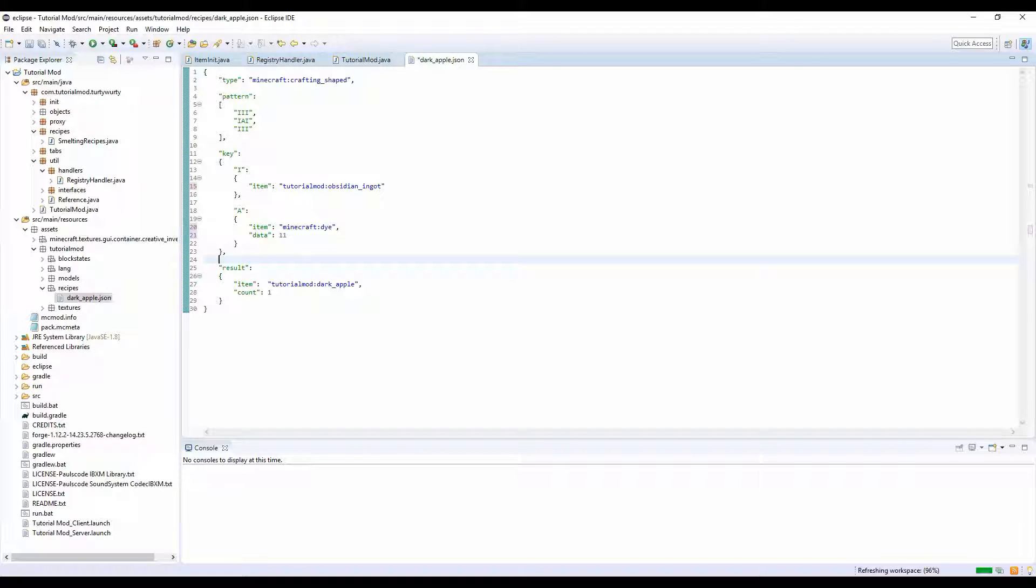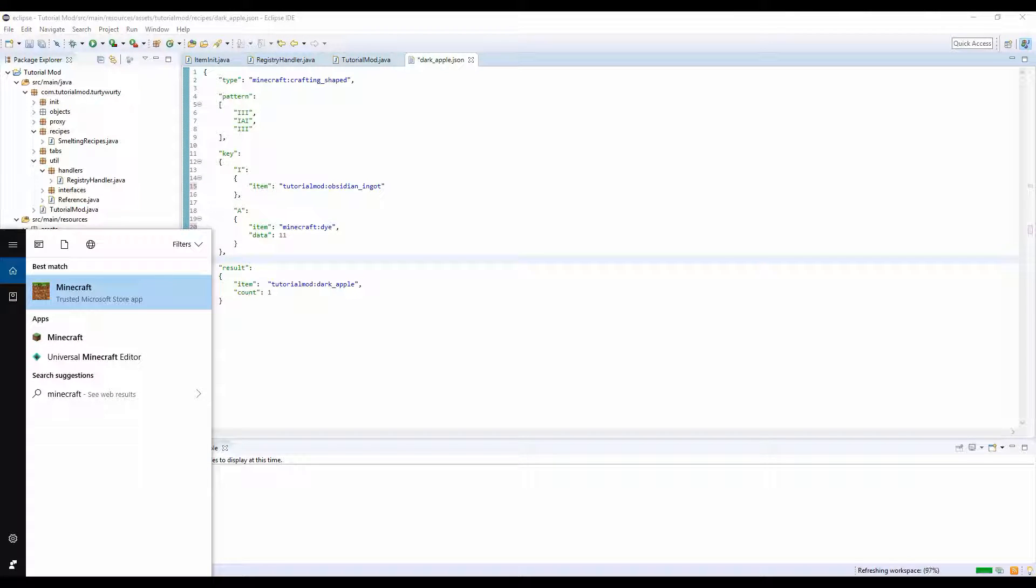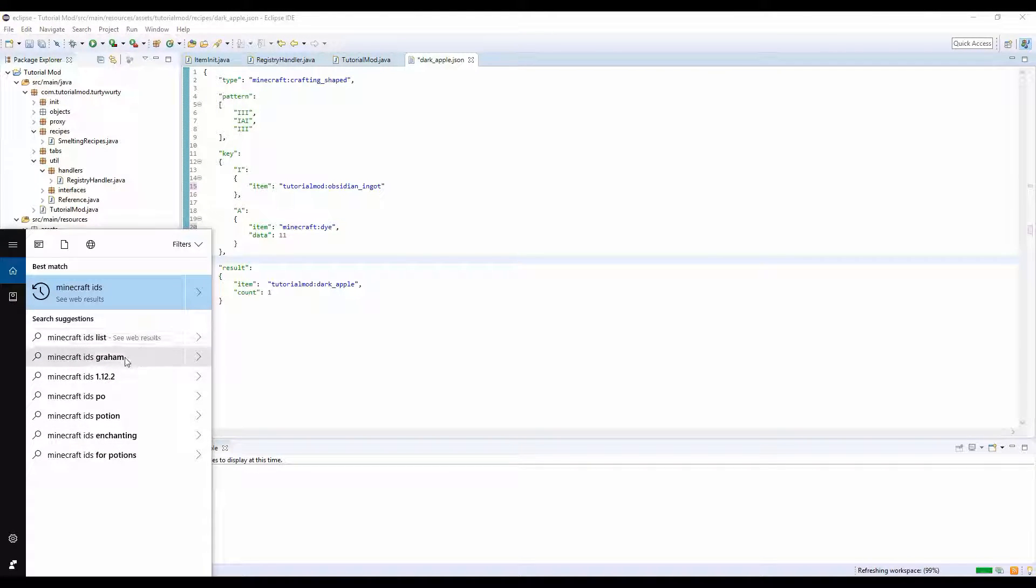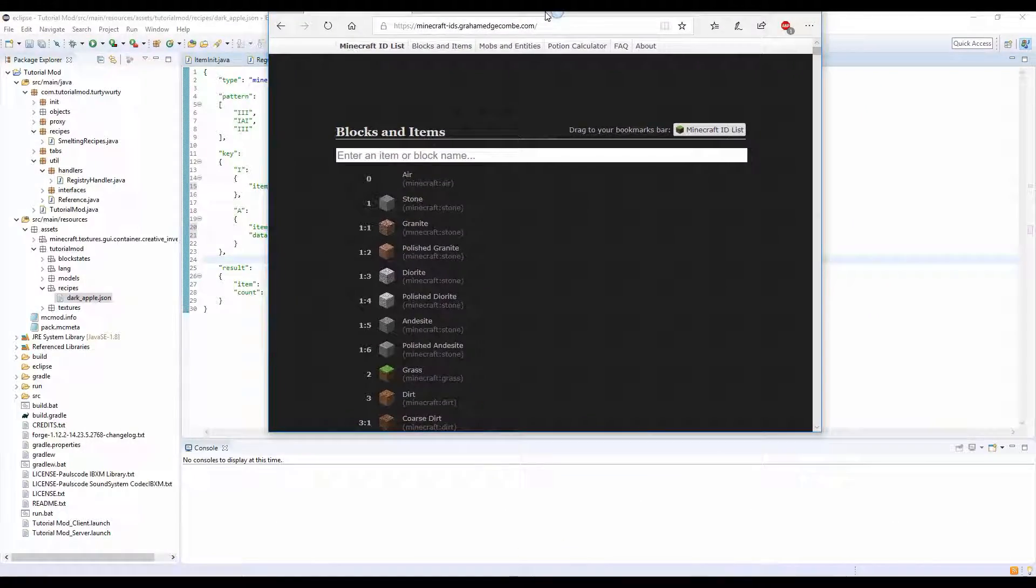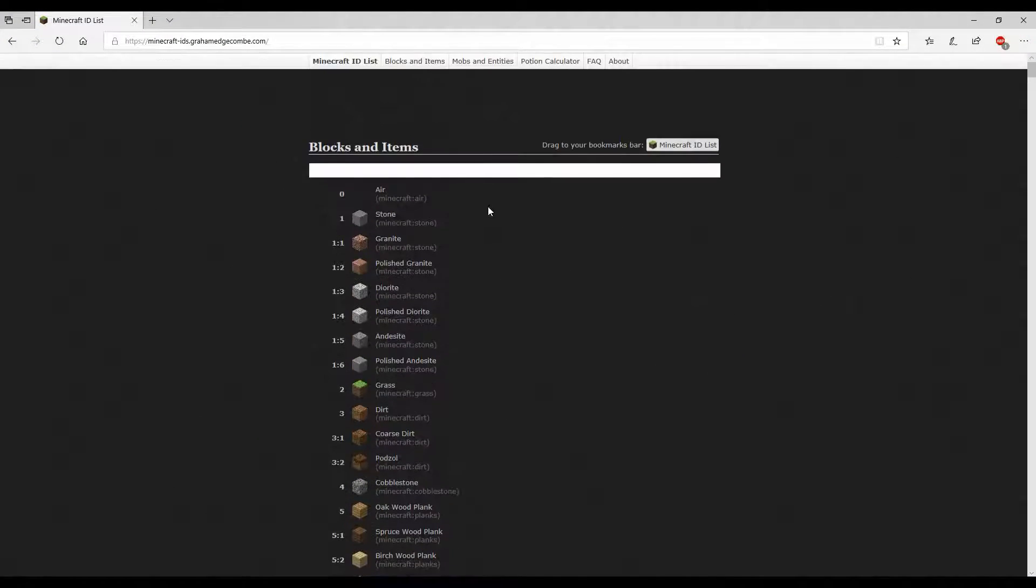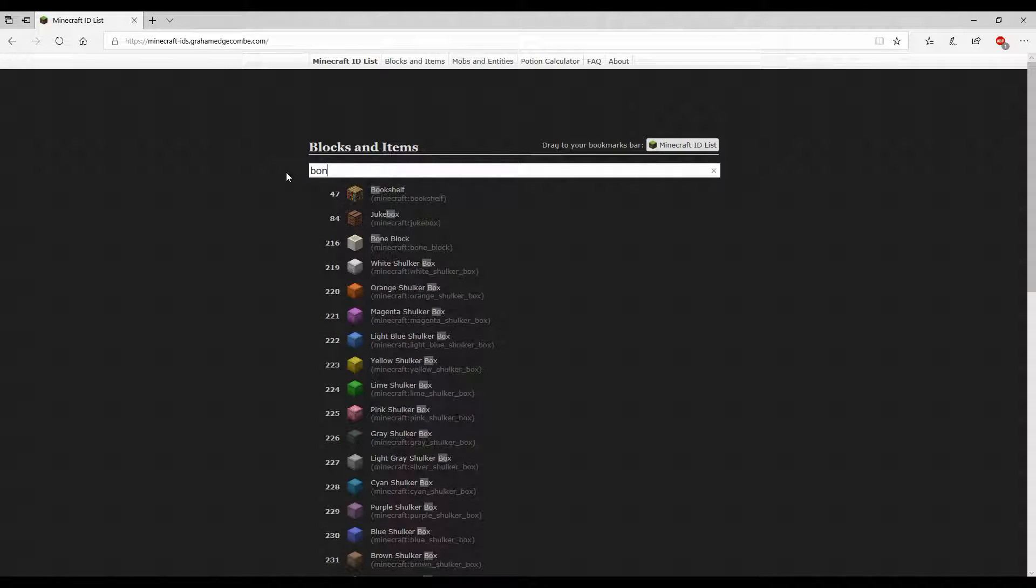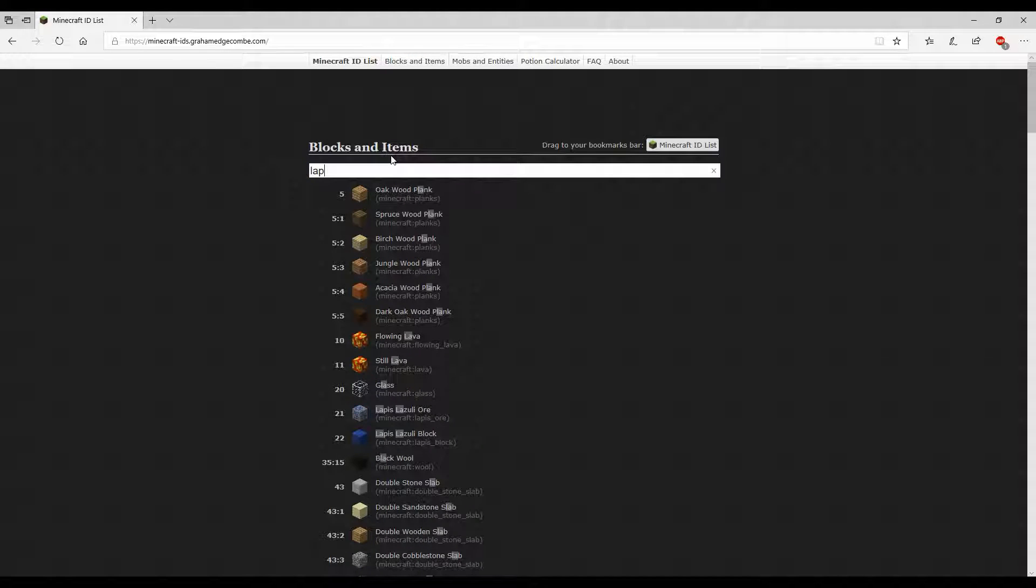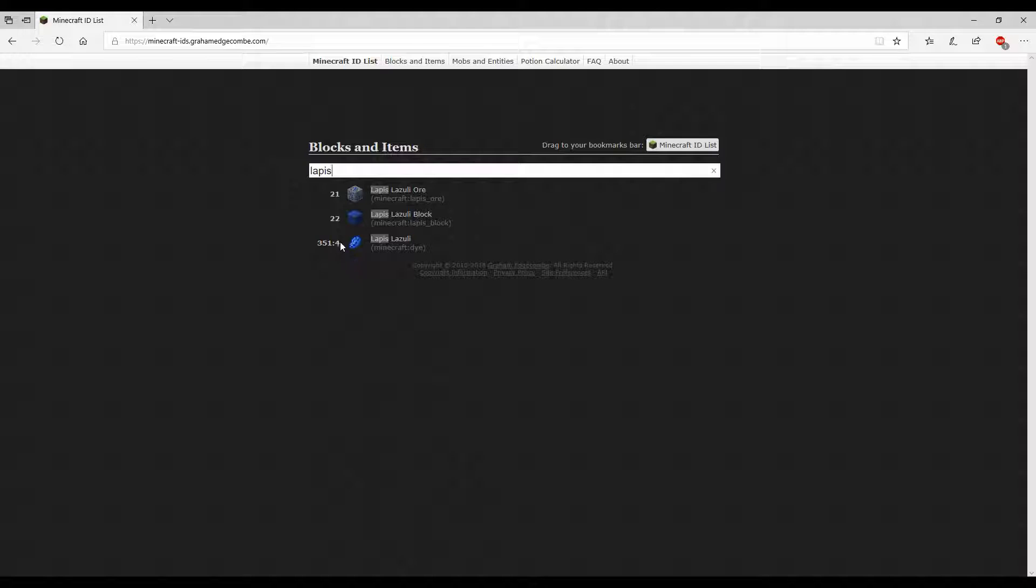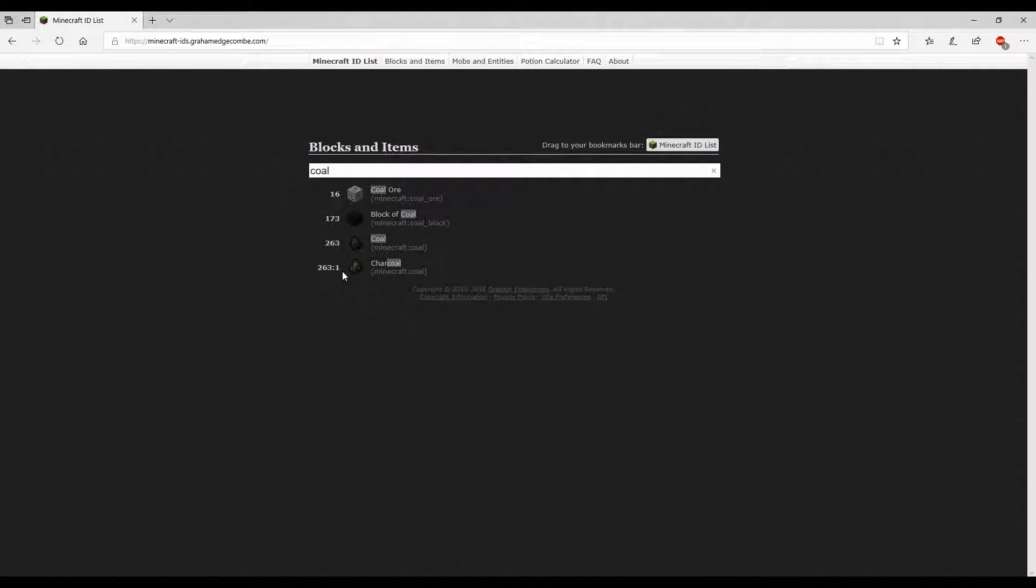You can look that up if you just search Minecraft IDs. I'm bringing up the page now on my other screen, and I'll search in here for dye.